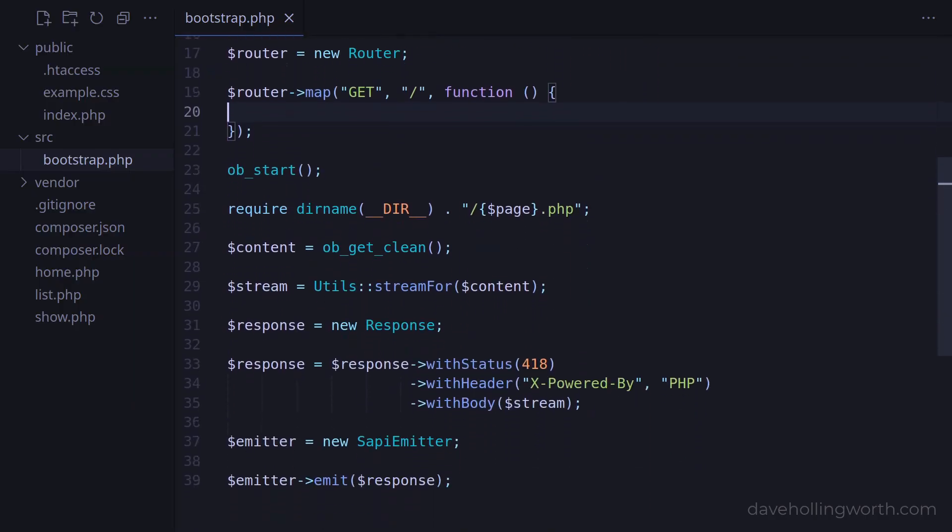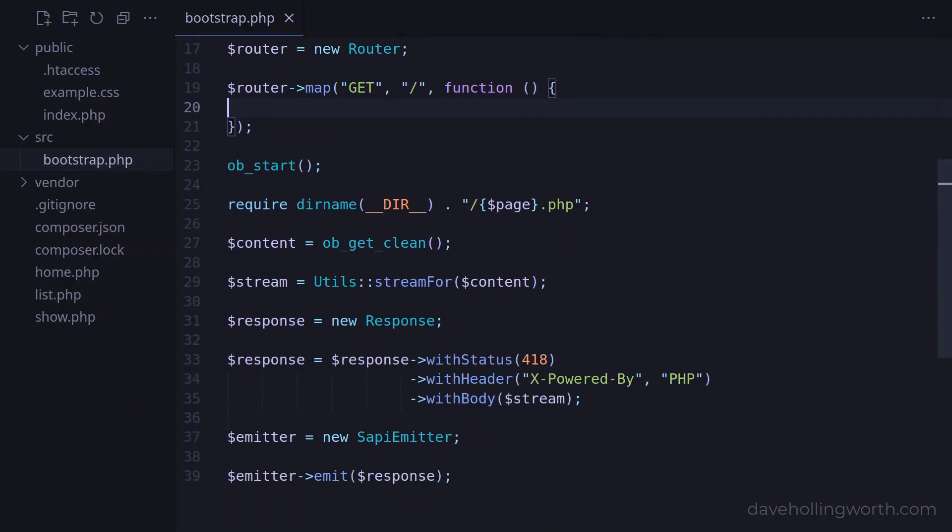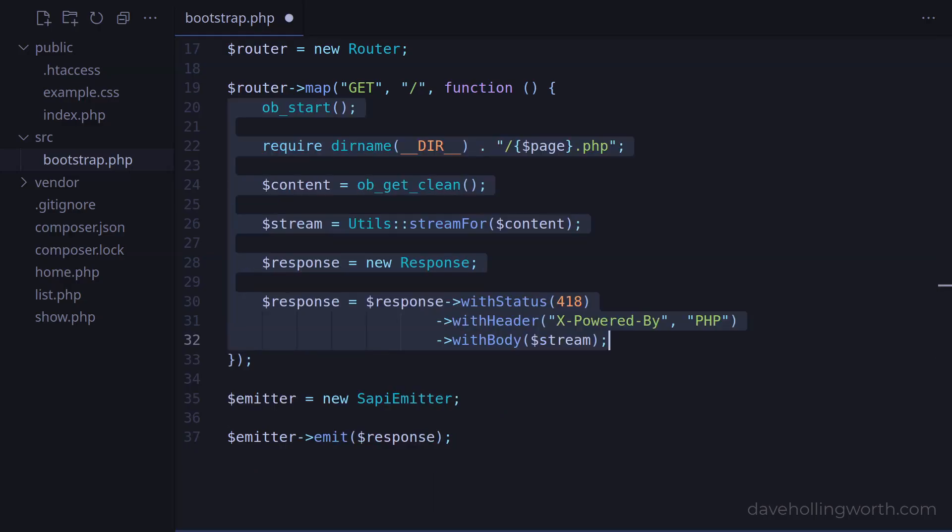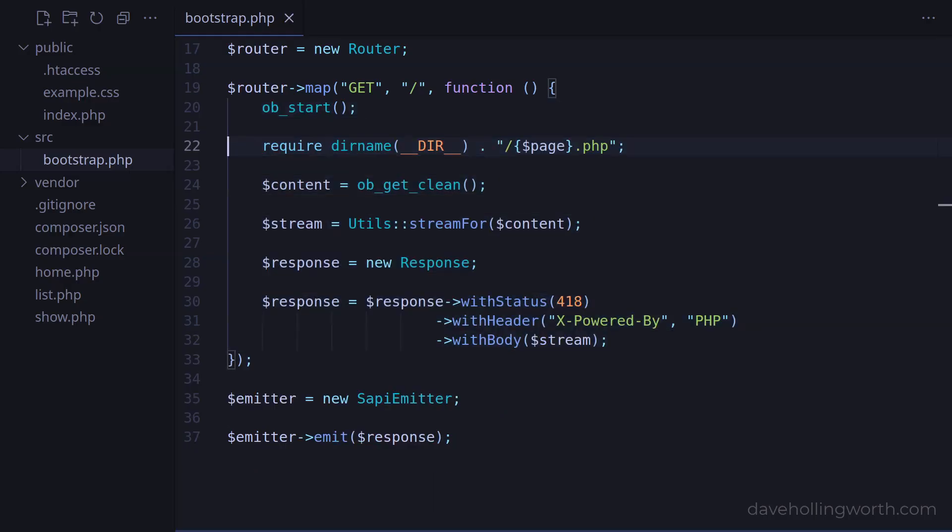Inside this function we need to return a response object. We're doing this below, where we're using the output buffer to capture the output that results from including an individual page file. Then we're creating a response object with that content. We could move this code to inside the handler function, then change the require line to specifically require the home.php file.